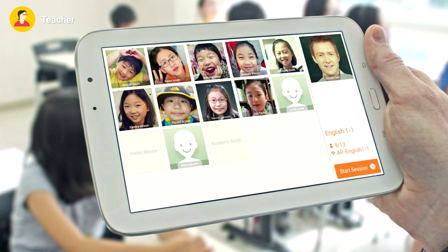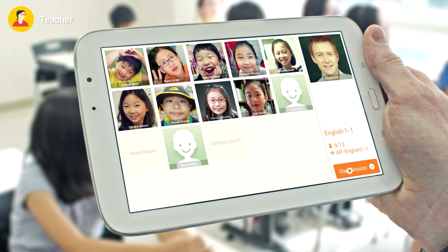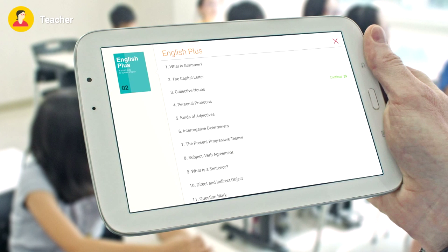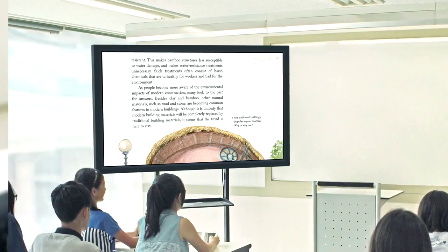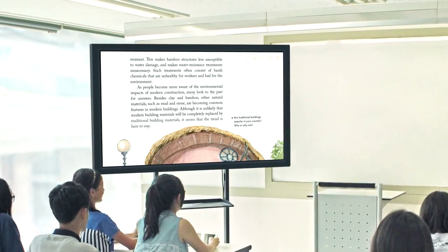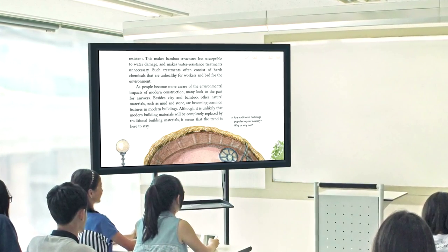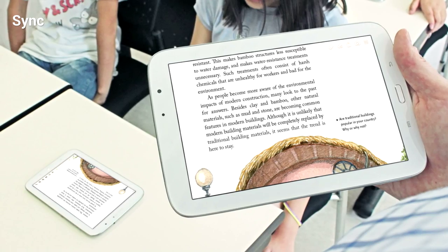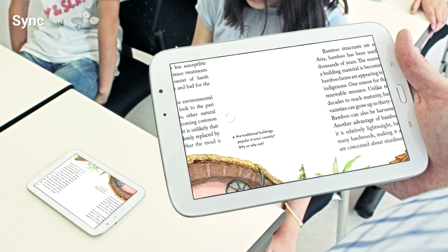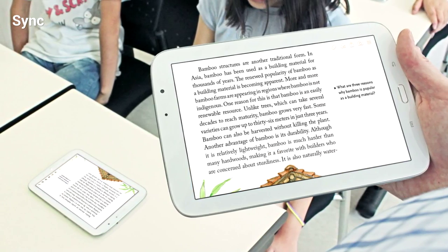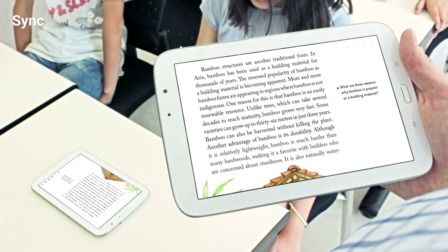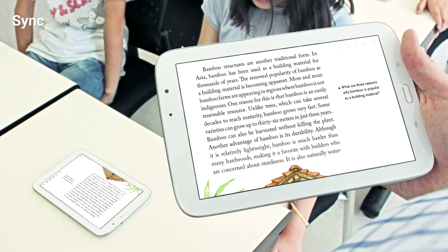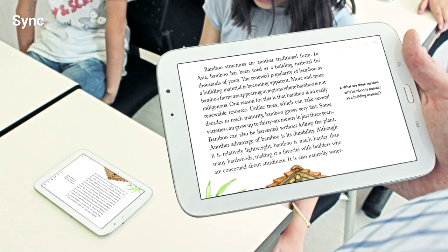The class starts when the teacher opens the textbook on their tablet, simultaneously displaying the textbook on the student's tablet. The teacher and the student's textbooks are synced on a page-by-page basis, always keeping students on the same page as the teacher.